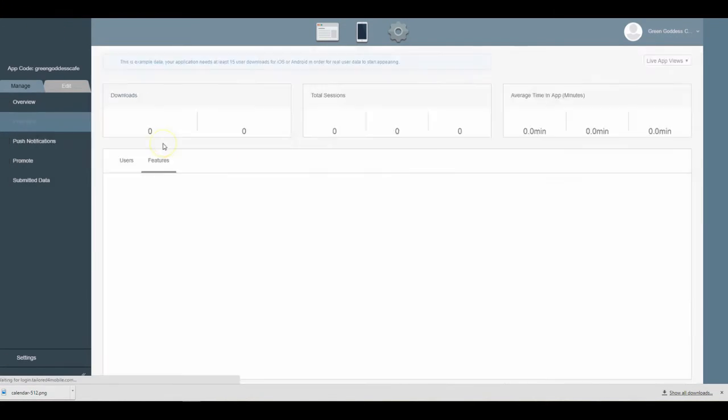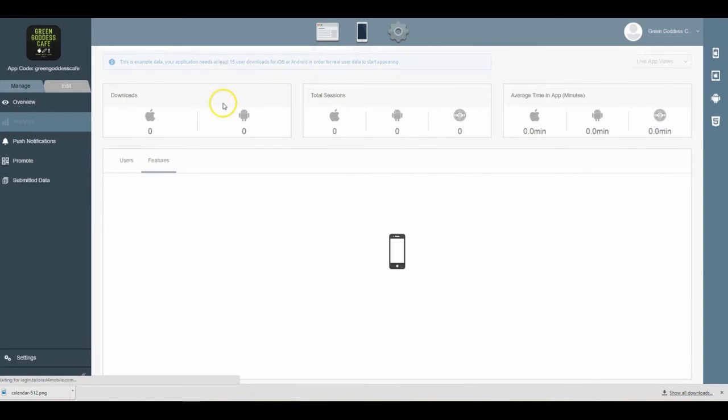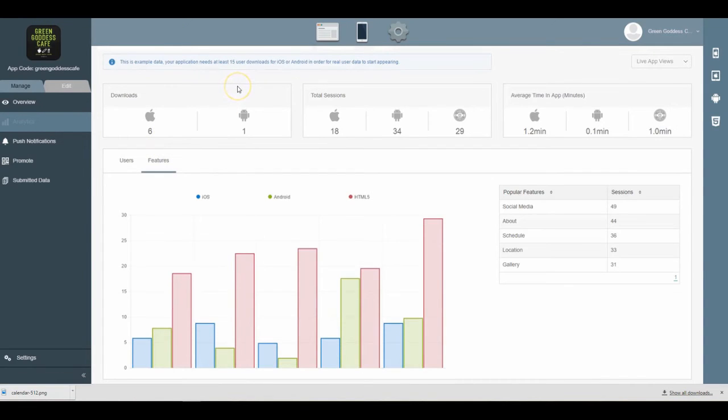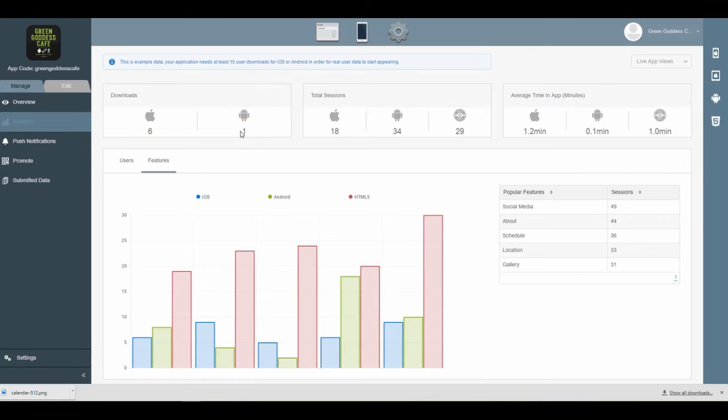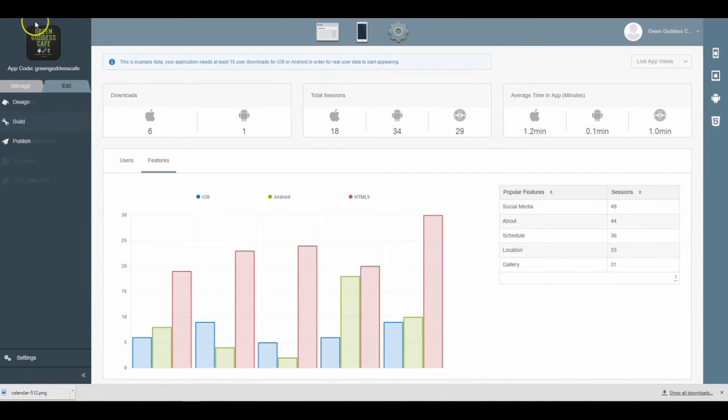So I hope this was a good overview of how the app analytics work, and I look forward to seeing you drive up the usage of your app analytics. Thanks everybody!